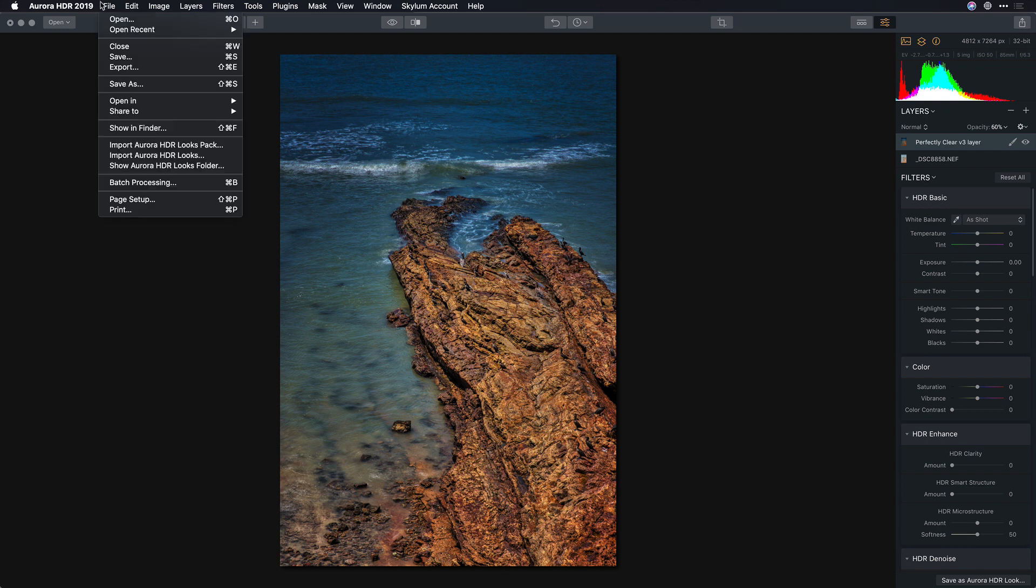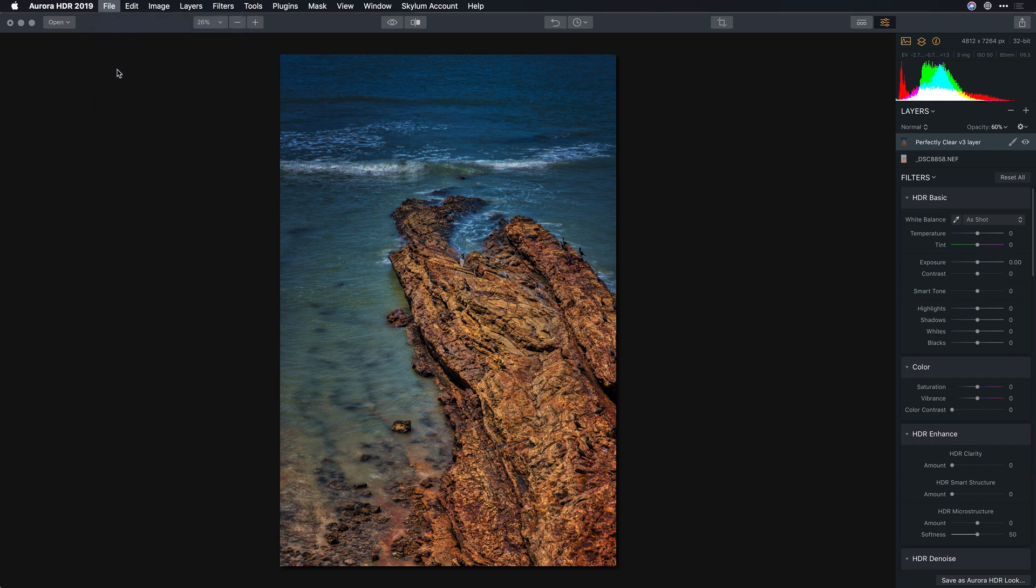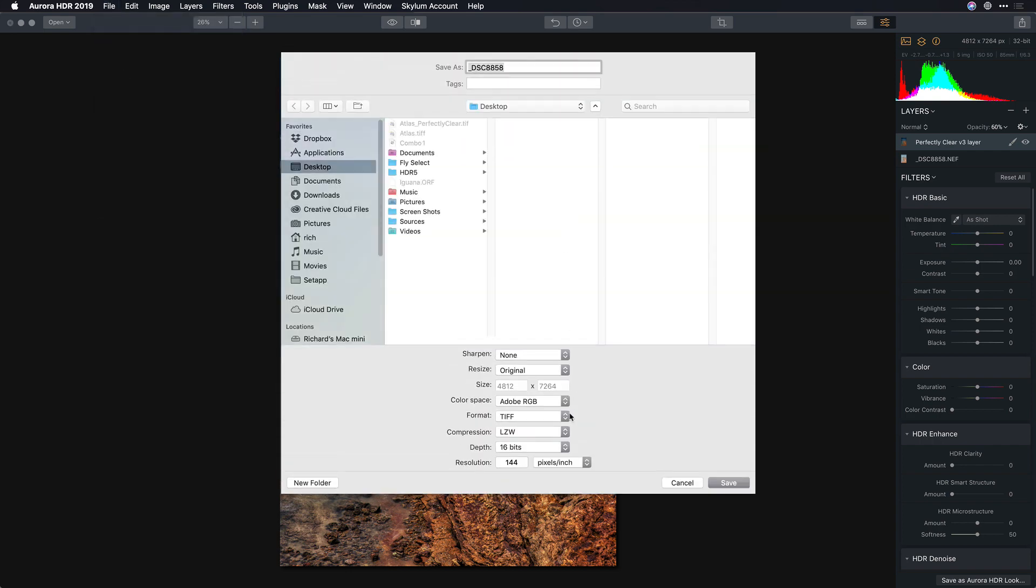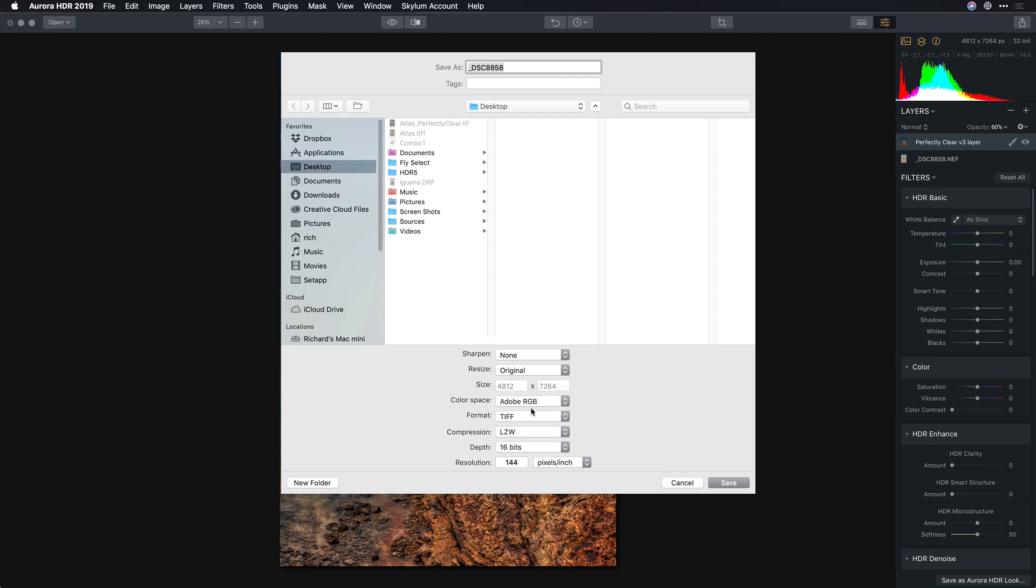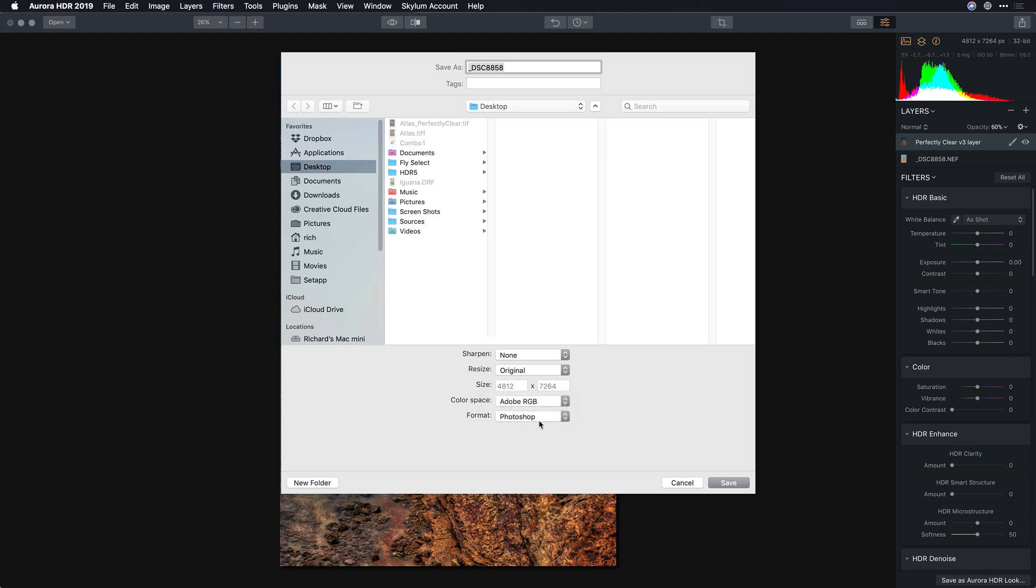Now I can easily save this as a native Aurora file and when I'm all done export to a wide range of formats. My suggestion would be a 16-bit TIFF or a Photoshop file. This way you've got a great high quality master file that you can always reference later if you need to come back.